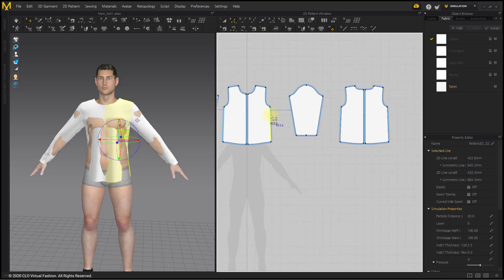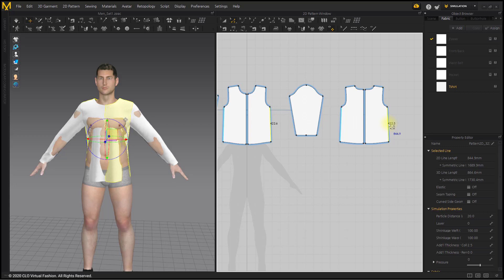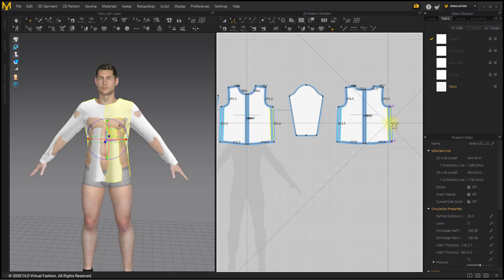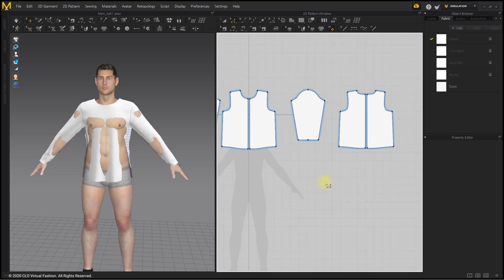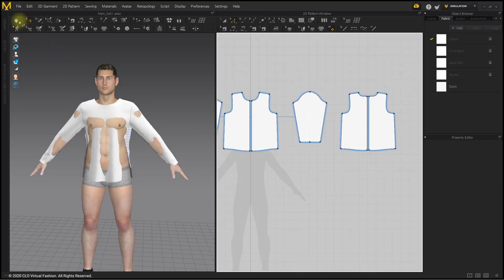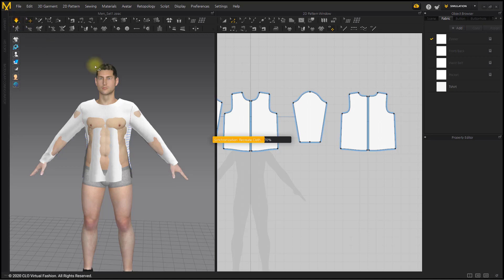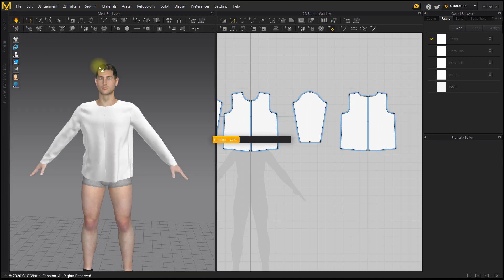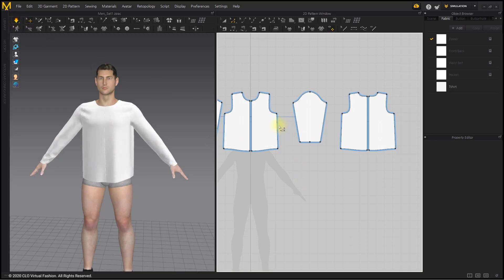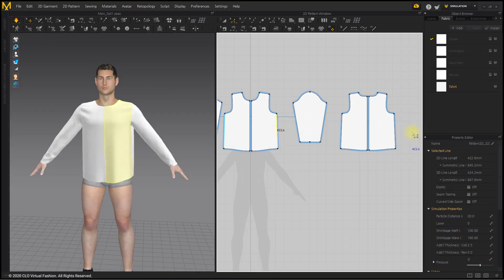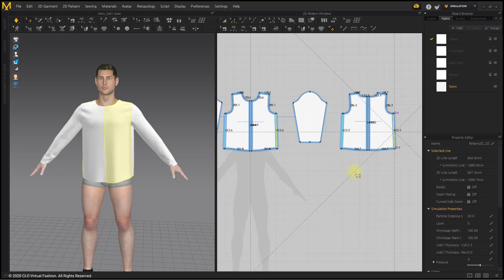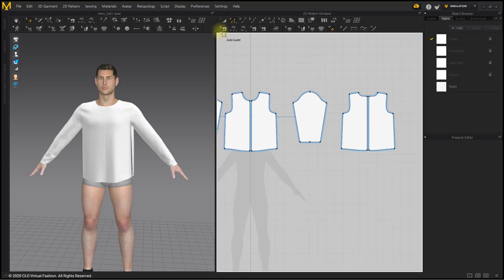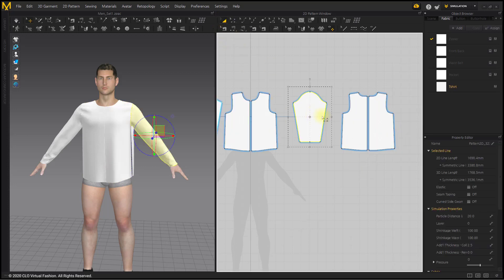Move the sideline outside of the pattern to increase the circumference of the t-shirt. Adjust the sleeve width.